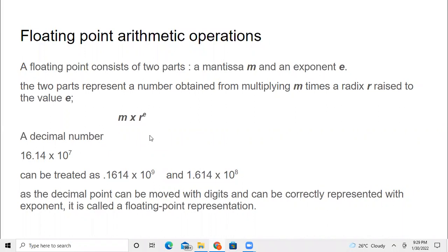In this video, we are going to see some of the facts about floating point arithmetic operations. Before that, we should know what a floating point is. The one which you represent with the decimal point — an integer with a decimal point and some numbers after it. If you represent it like this, then we call it a floating point.